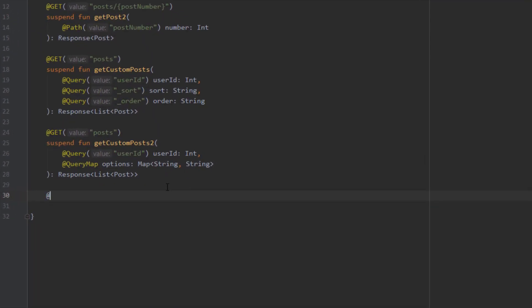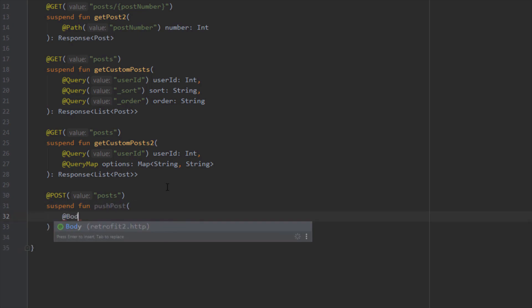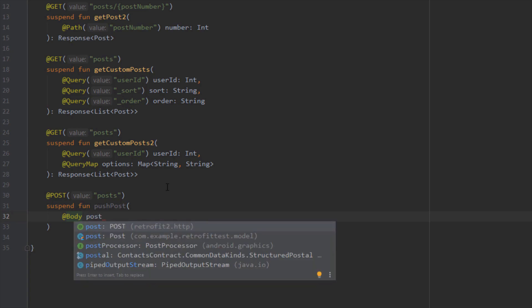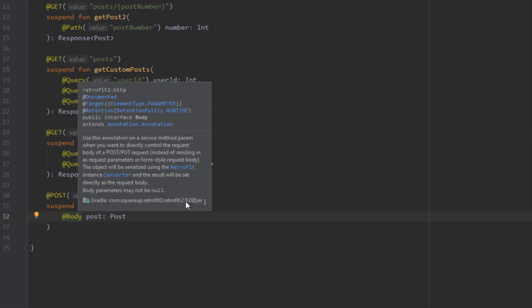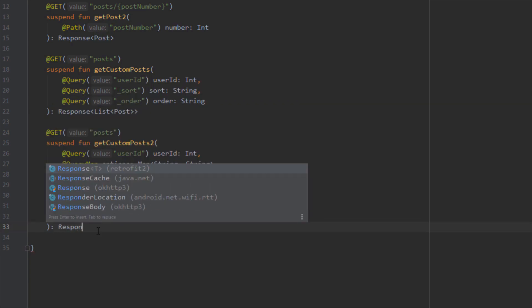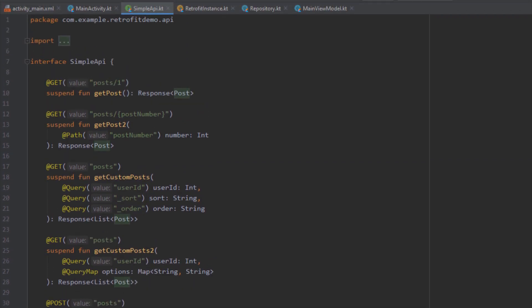Let's create a new function here which will represent the POST request and annotate that function with a @POST annotation. We'll name this function pushPost, and this function will have one parameter annotated with a @Body annotation. The @Body annotation means that this parameter will be used in the request body of the POST request. We've specified the Post object, which is our model class from before, and this function will return Post wrapped in a Response.